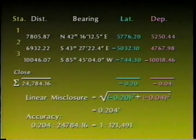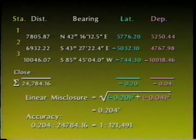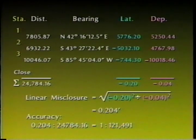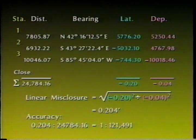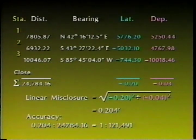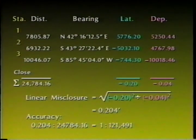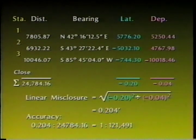In the next example, we have calculated the values needed to compute our traverse closure. These are the summation of horizontal traverse distance, the latitude and departure misclosures, the linear misclosure — which equals the square root of the sum of squares of the latitude and departure misclosures — and the traverse closure accuracy ratio, which is equal to 1 over the quotient of the summation of the latitude and departure misclosures.